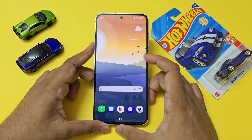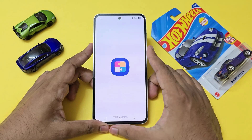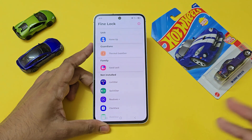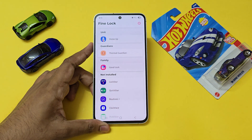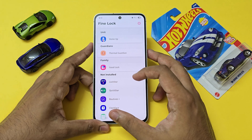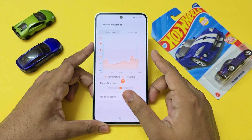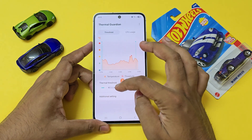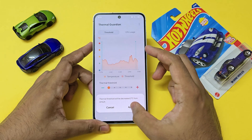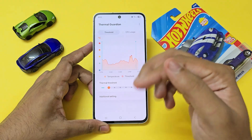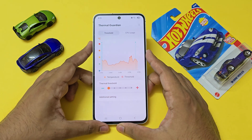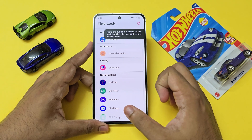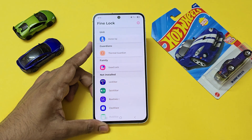We do have the alternative called Fine Lock, which lets you install a module from outside and then access it completely. I do like Thermal Guardian, which is not available in India but is a very handy tool if you just want to limit your thermals a bit. I'm using an older version made for One UI 7, which has now been updated and made better for One UI 8 along with a few bug fixes.